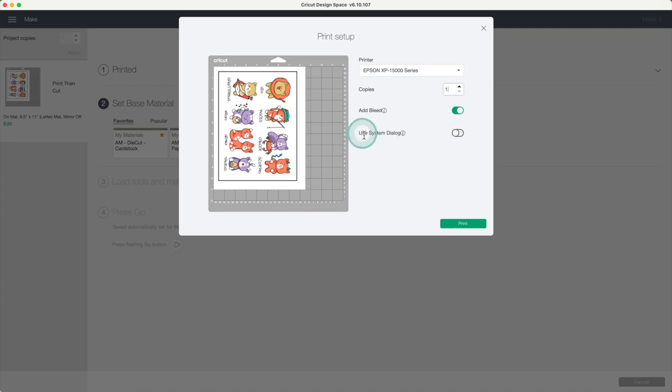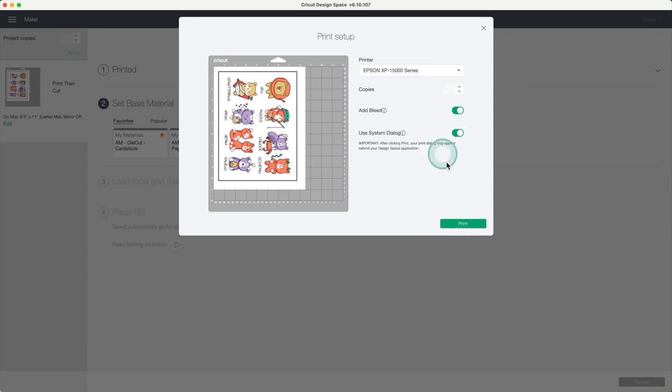I'll activate the system dialog because I want a specific setting on my printer. After you click on print, minimize this window because your printer dialog will show up behind.